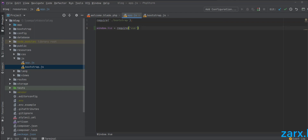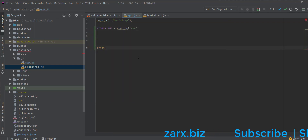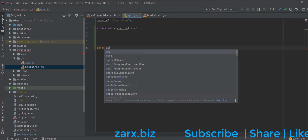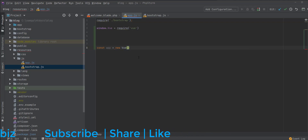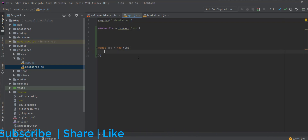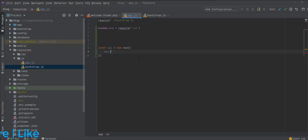What we need to do furthermore is create an instance of Vue.js. To do that, I'm going to say const app = new Vue() and give it an element, which is going to be the ID of app. Furthermore, you can give more things here like components and all if you want to. This is the basic Vue instance we just created.